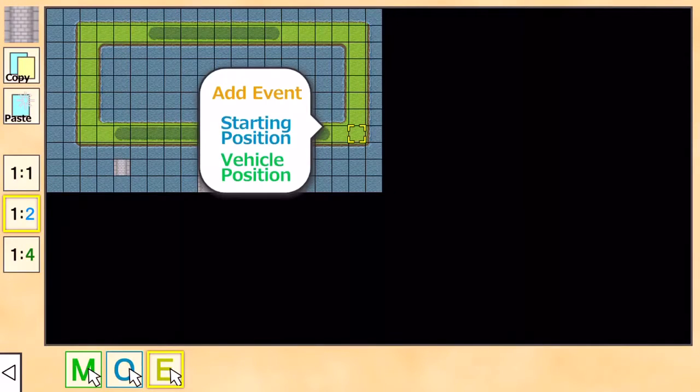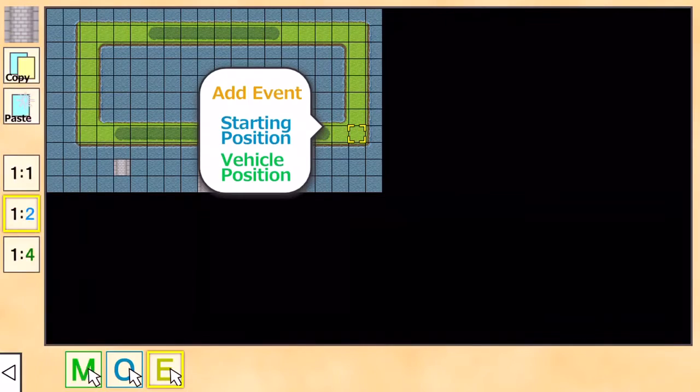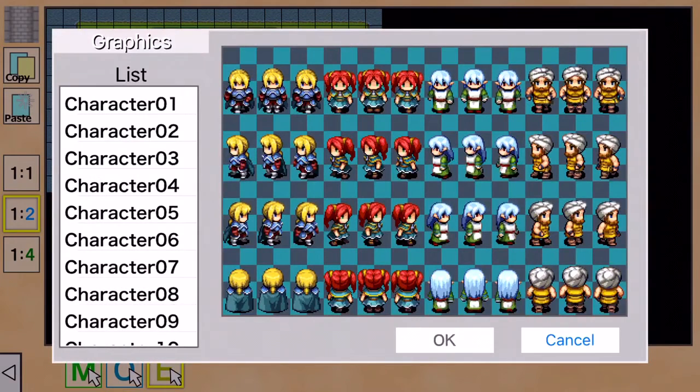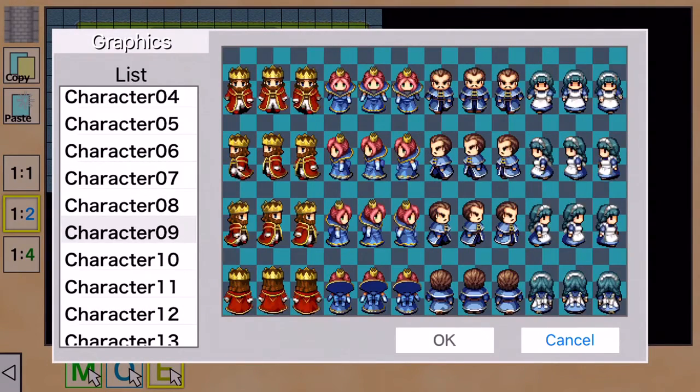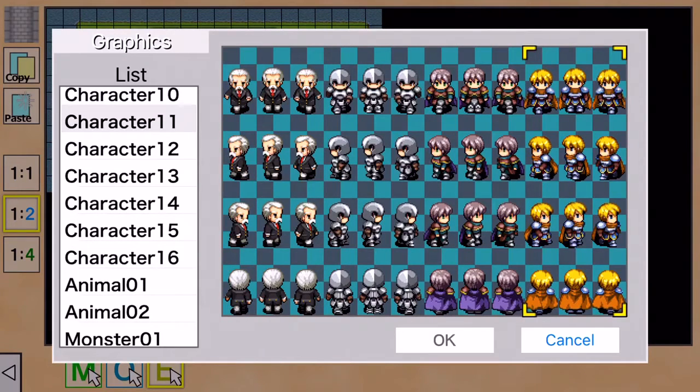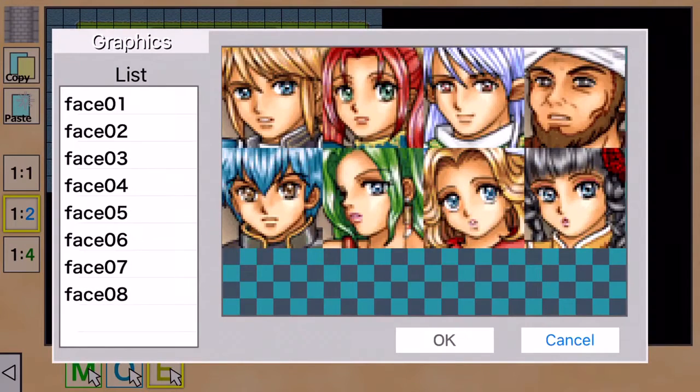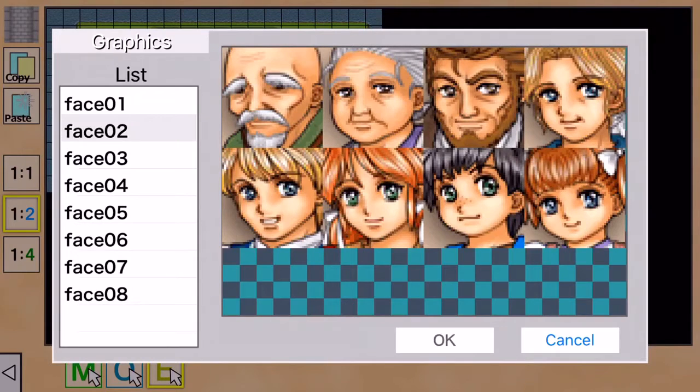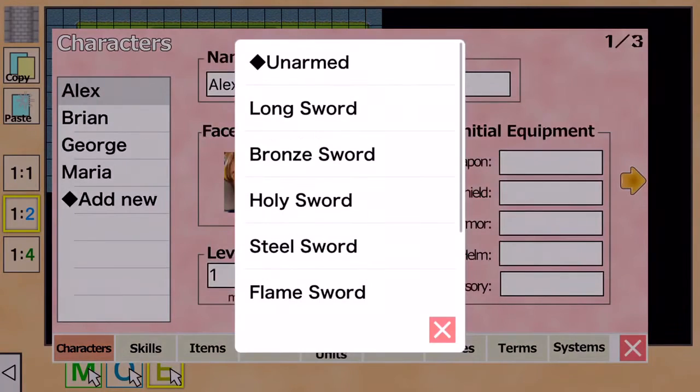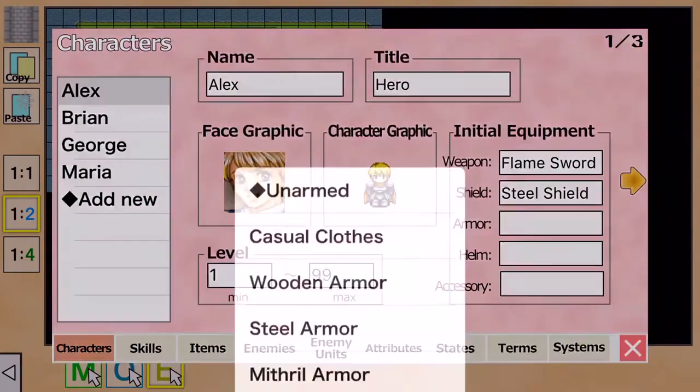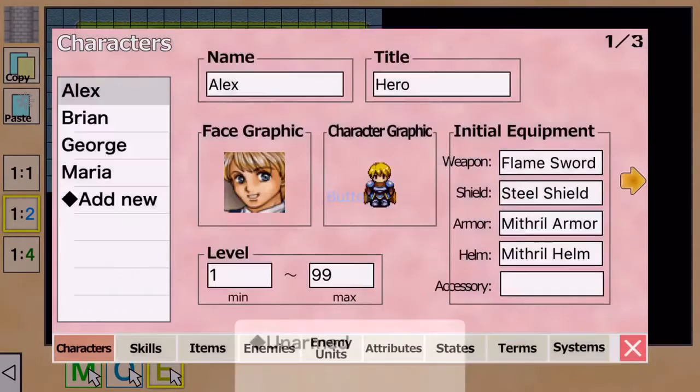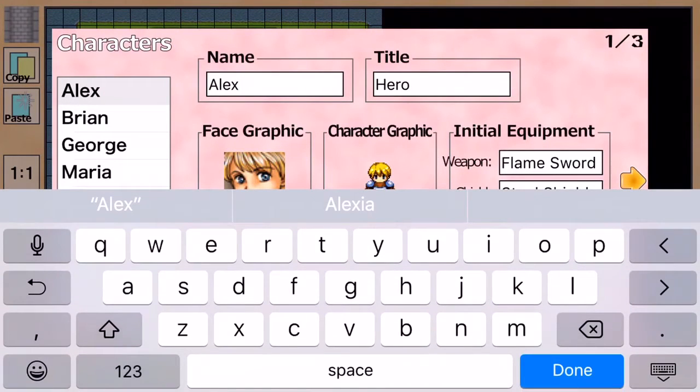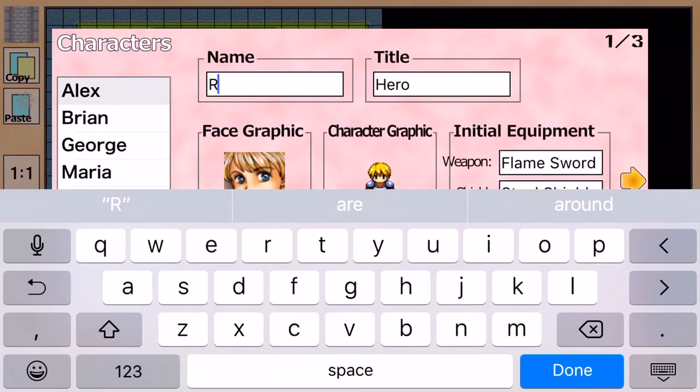Let's just go to database. Character nine, well we need like, I kind of like that. Okay, so I like the flame sword, pot car, steel shield, mithril armor, mithril helmet. So we can name our hero, so we're gonna name him Red.